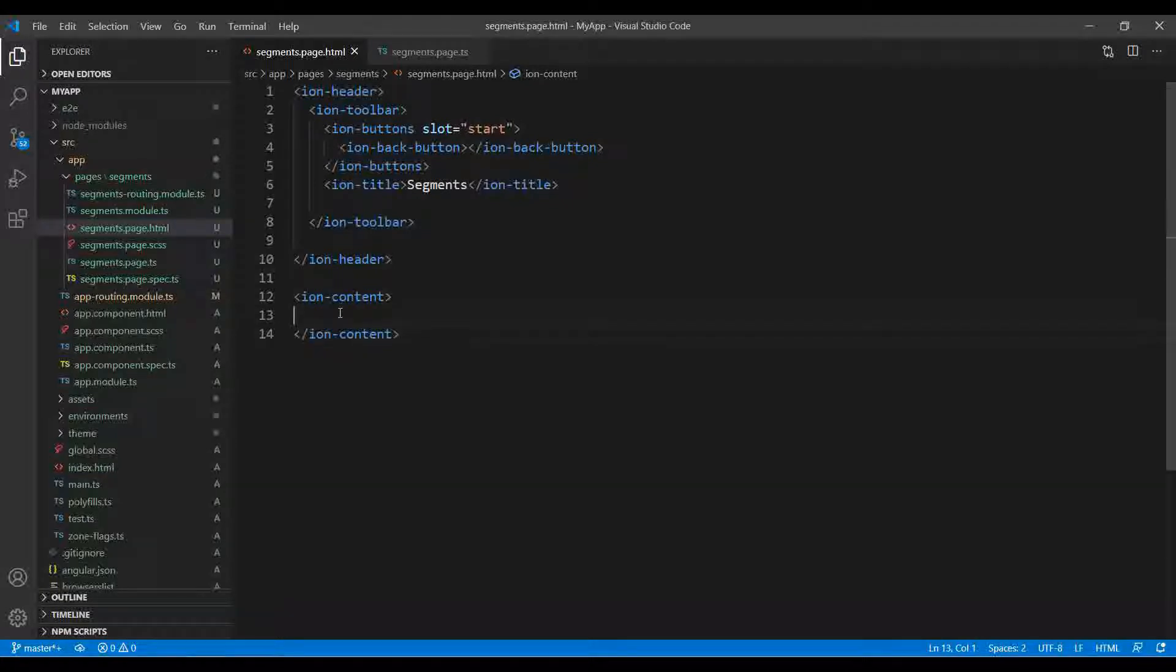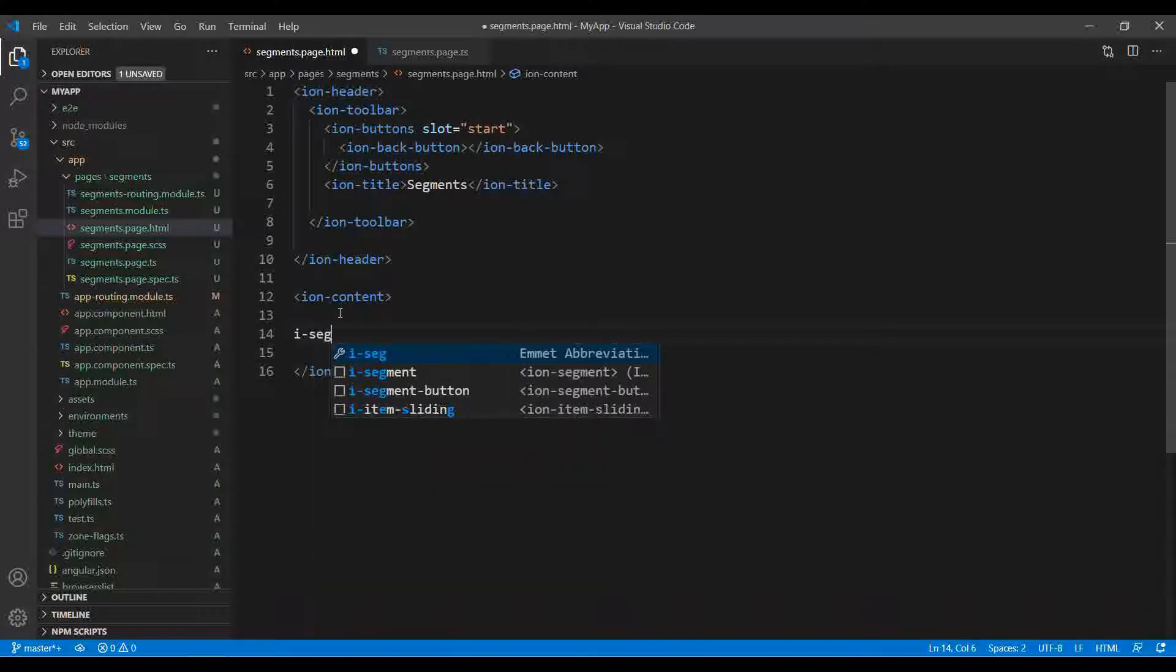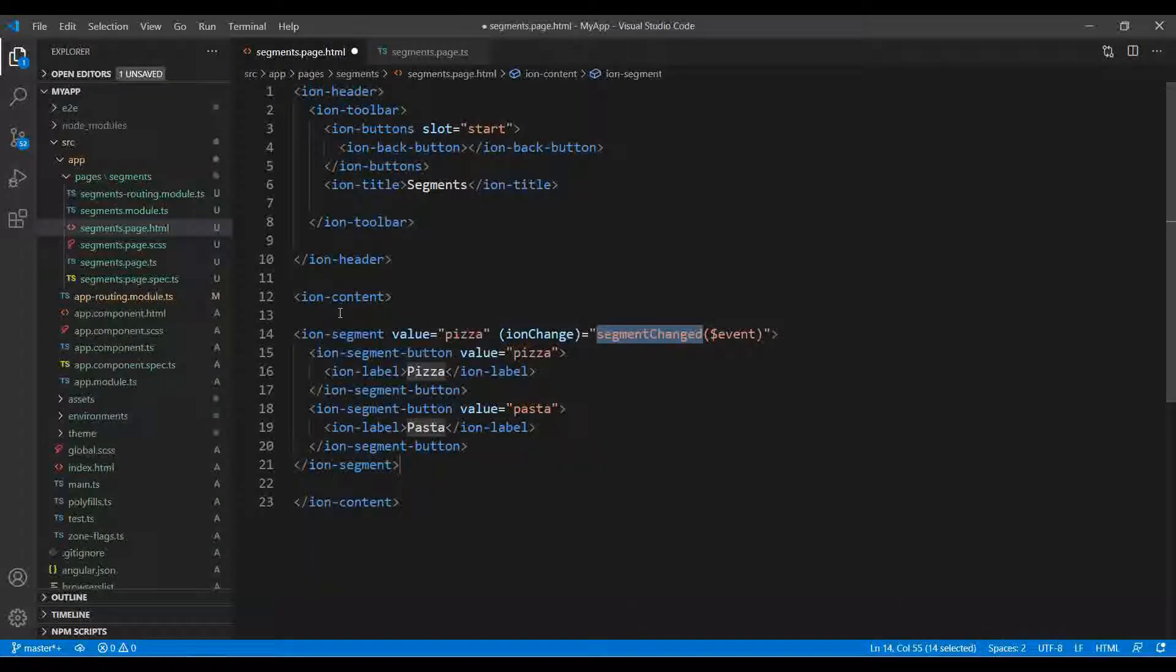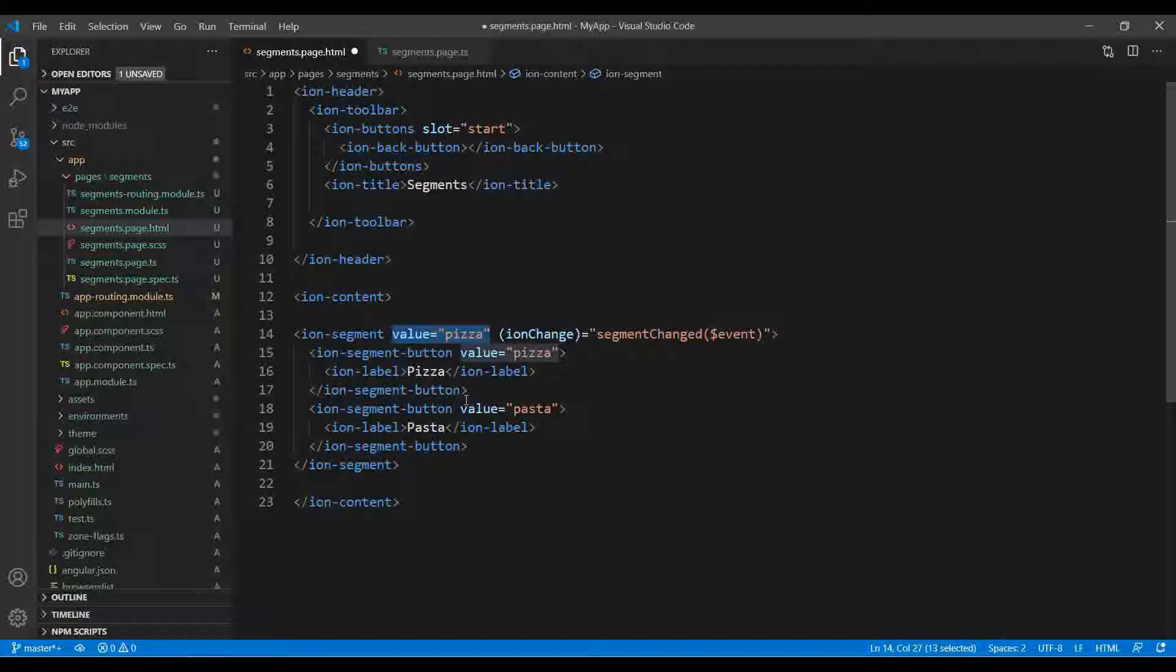This is how we have created it. I'll quickly show you how the segments work. ion-segment - this is the default template. The value is by default pizza, or you can say anything.